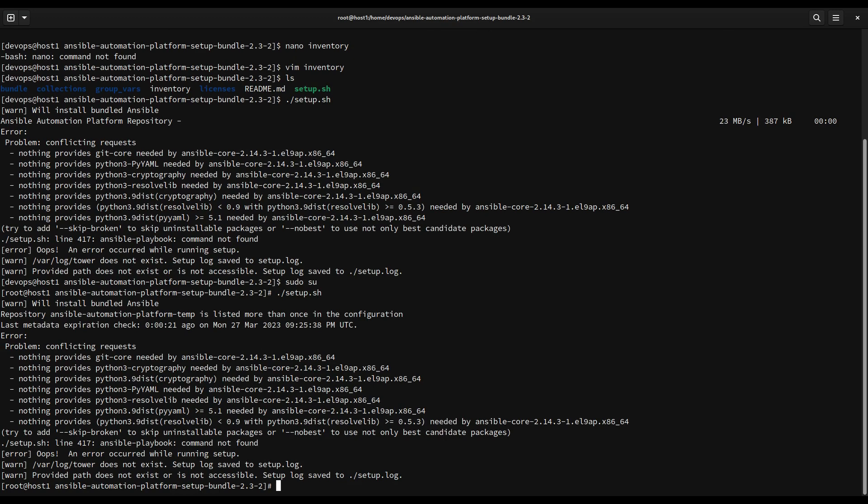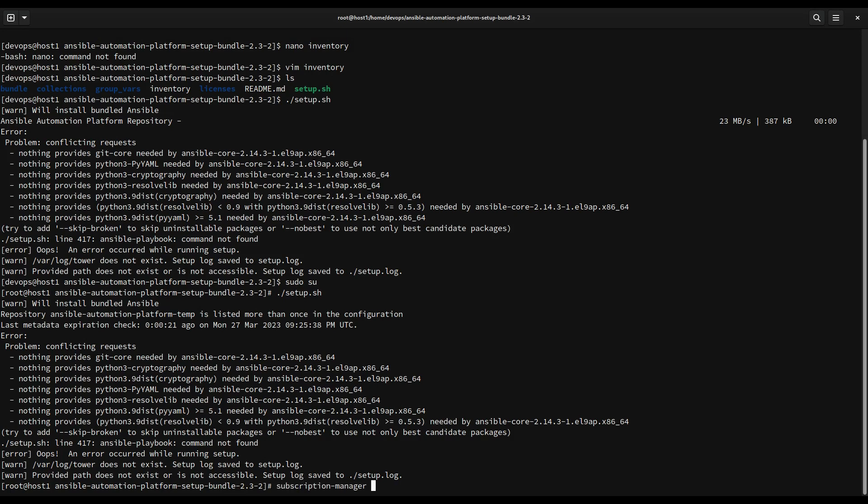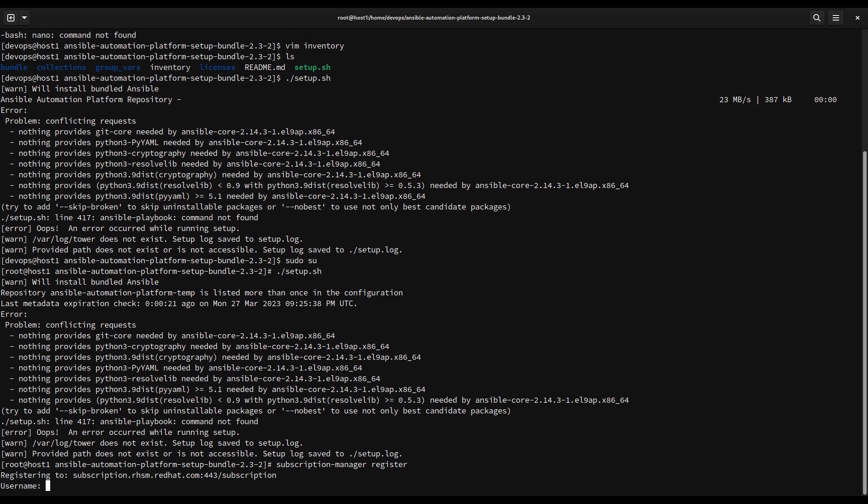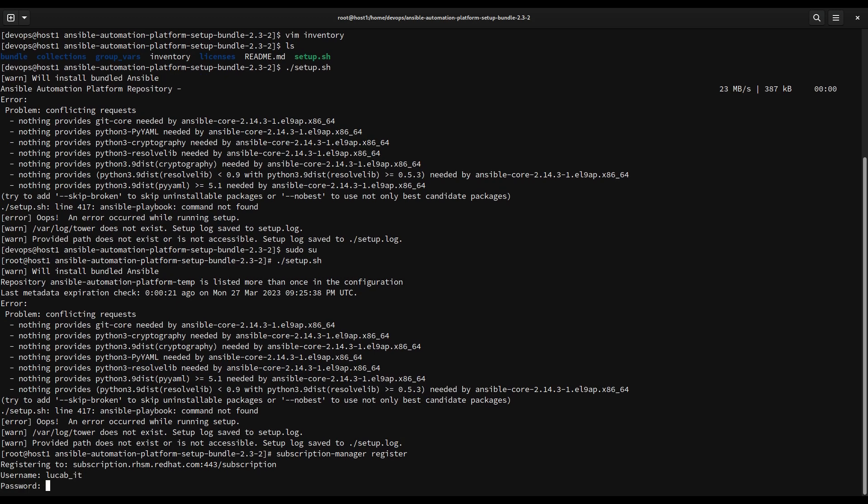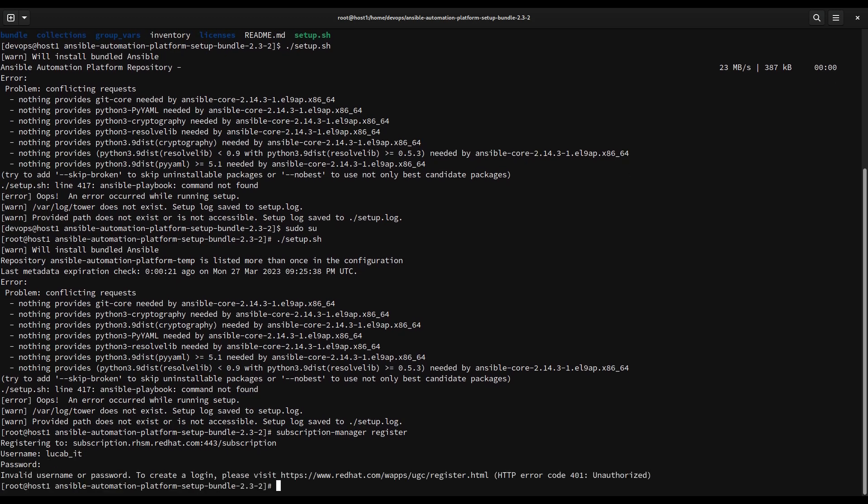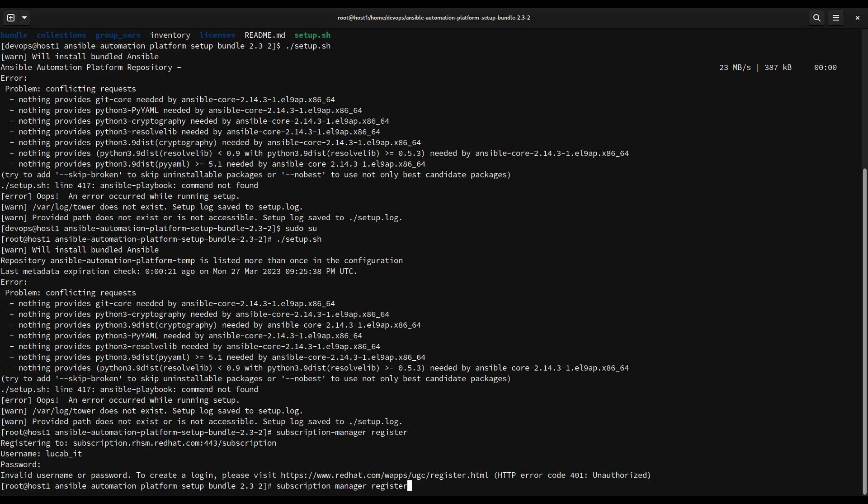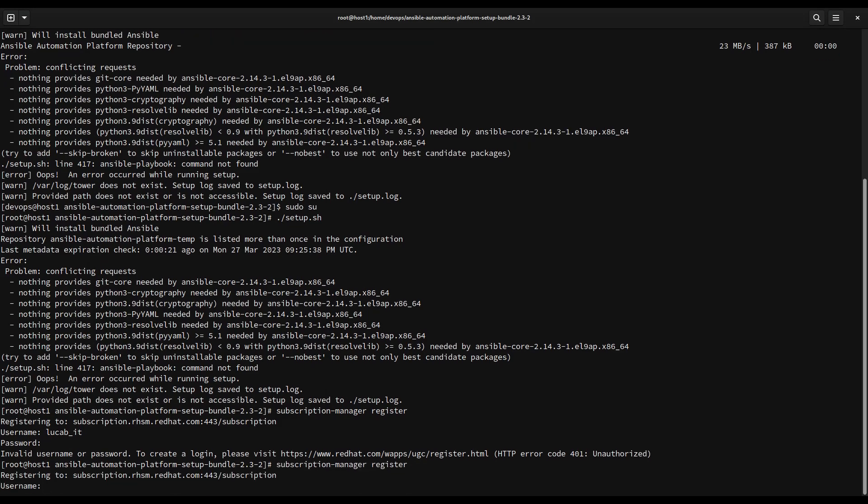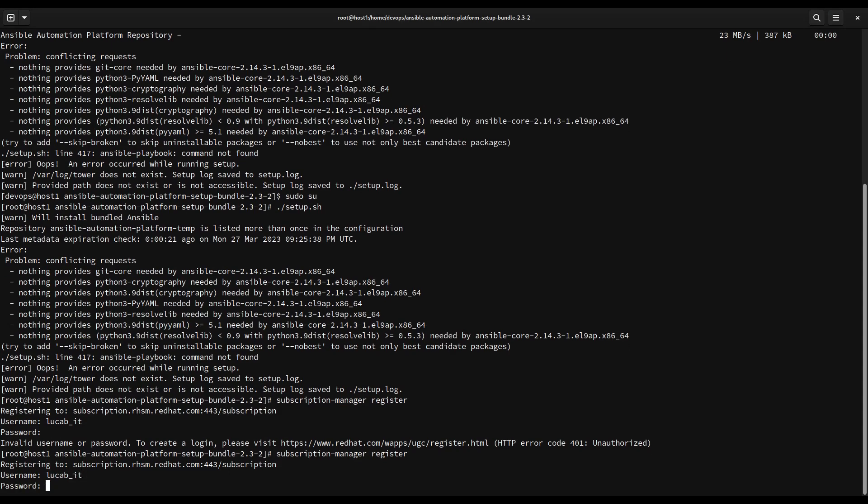You might end up with this type of error saying that AAP is not able to download some files. This is because this system was not registered with the subscription manager. So let me do straight away subscription-manager register, let me use my username in the Red Hat customer portal and specify the password. If you ended up still with 401 unauthorized, it might be that one of the reasons might be that you simply typed the wrong password. It happens, I know this is not the best error, but let me redo all the process straight away.